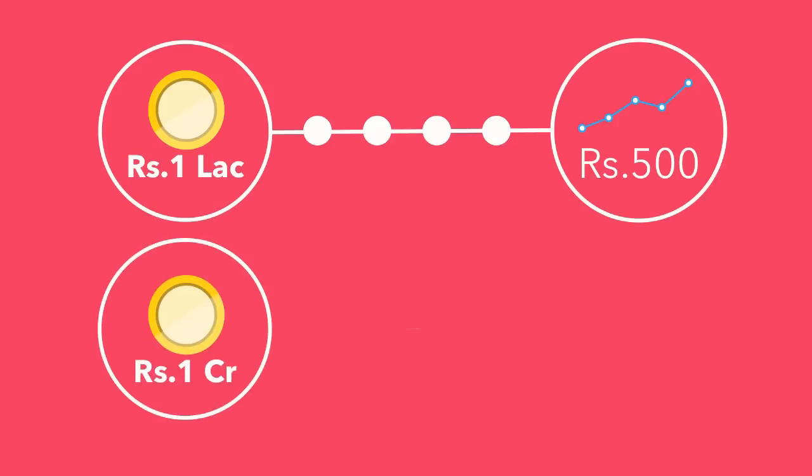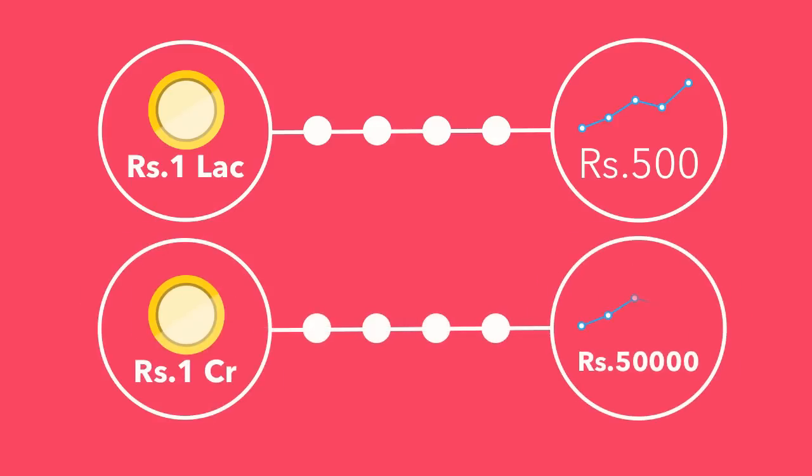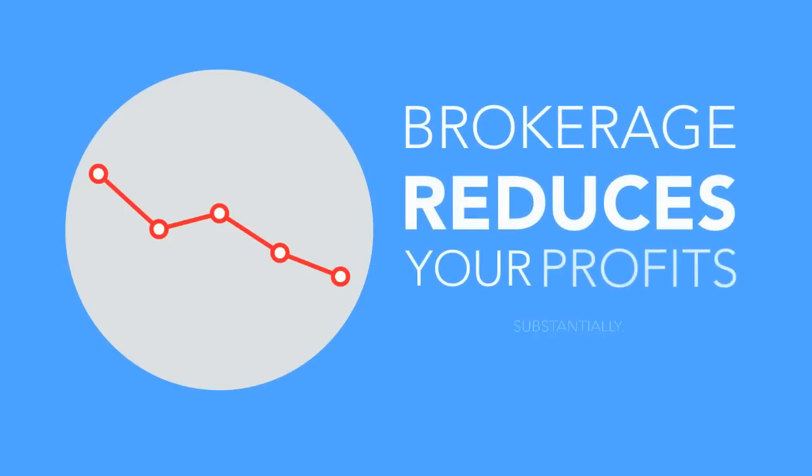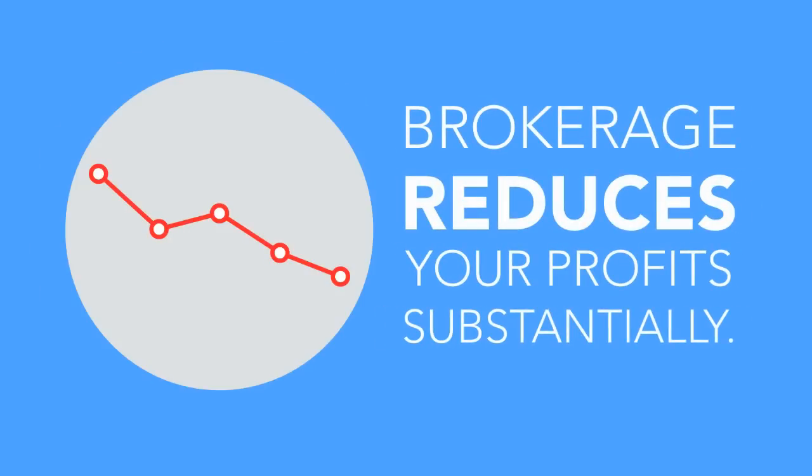And if you trade for Rs. 1 crore, you pay Rs. 50,000. Brokerage reduces your profits substantially.